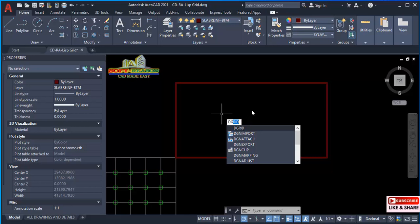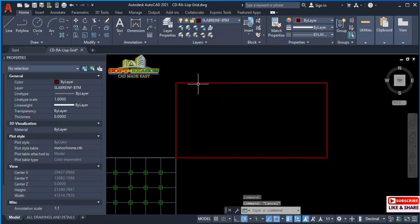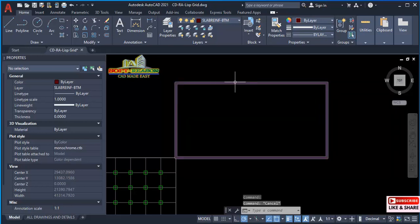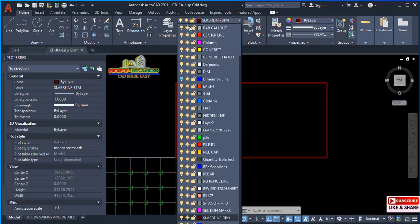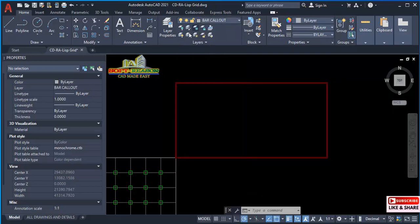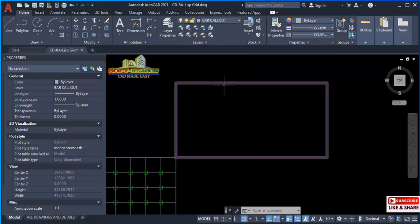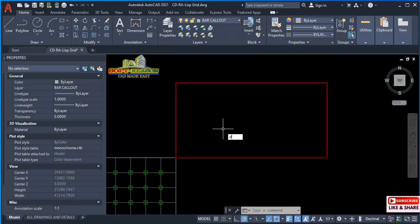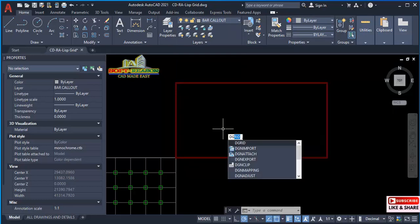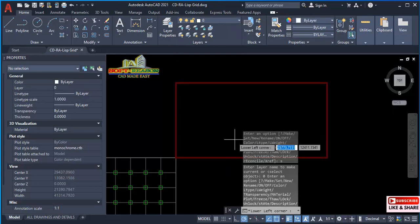But before then, we have to change the layer. We click in this drop-down menu for the layers. We will be using this 'bar call out' layer. So we type on the keyboard 'dg' or 'd grids,' which is the command. Select that.